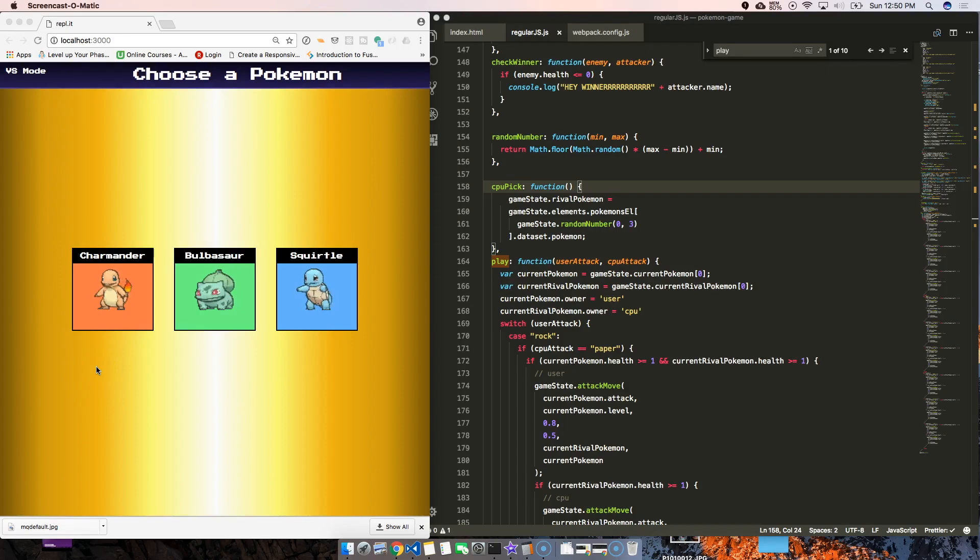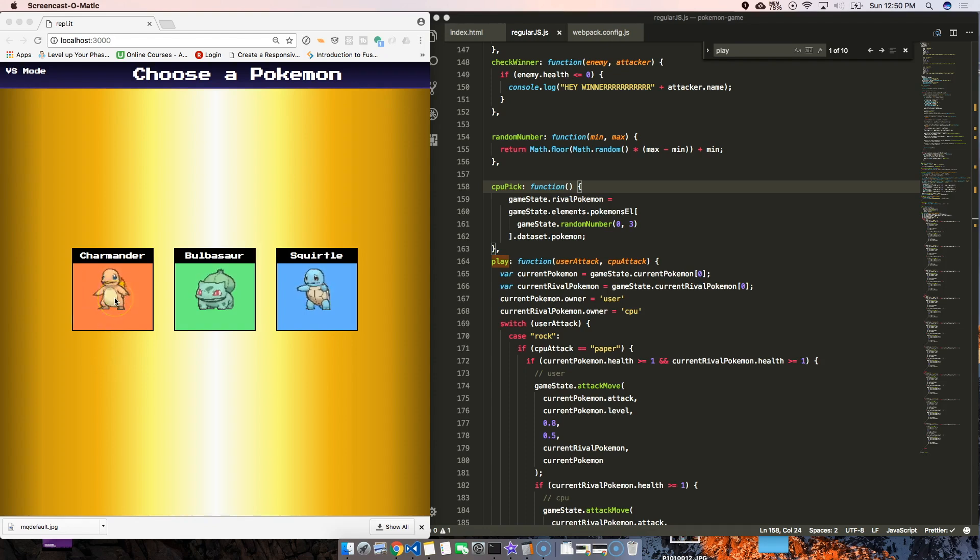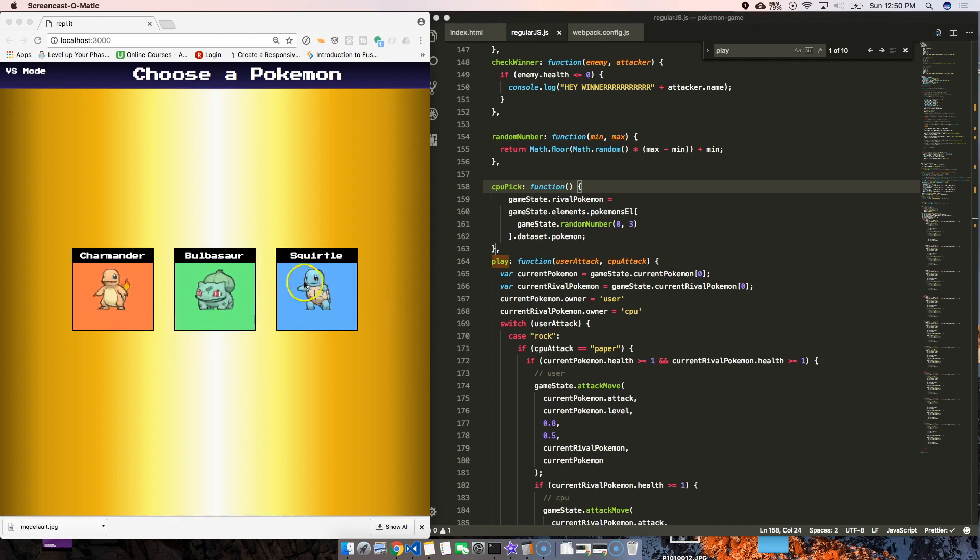What we want to do is make our rival Pokemon, whoever's our enemy's Pokemon, be something different than what we have. So if we have Charmander, we don't want to battle Charmander again - we want to battle one of these two guys.